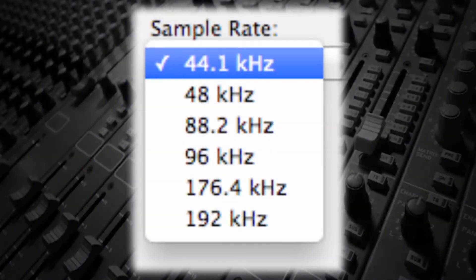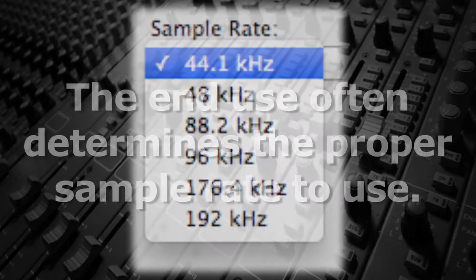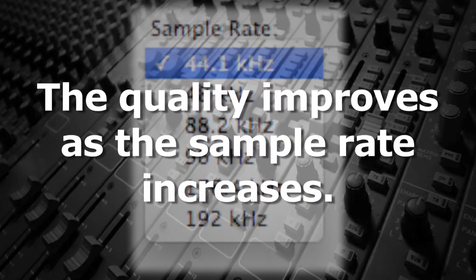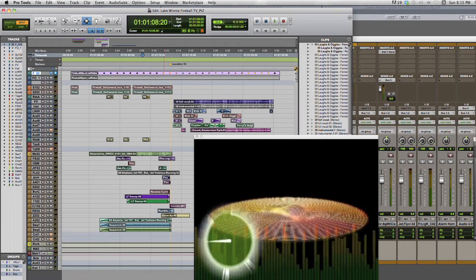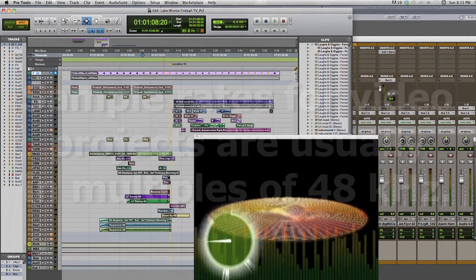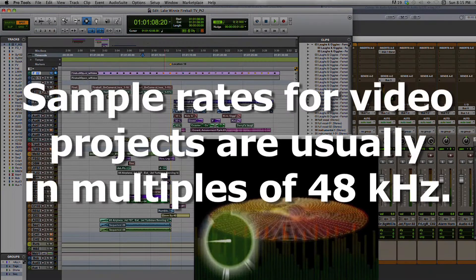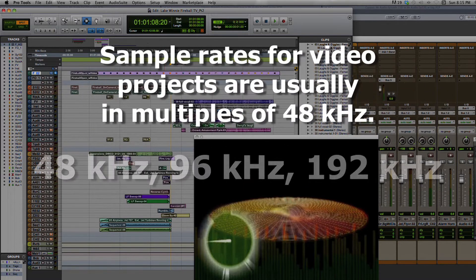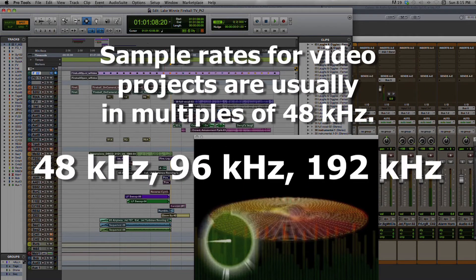However, the sample rate used for a particular project is often determined by the end use. Obviously, the higher the sample rate, the better the quality, since more data is being recorded. In general, if the audio is to be used for a video project, the sample rate should ideally be in multiples of 48 kHz — for example, 48, 96, or 192 kHz.